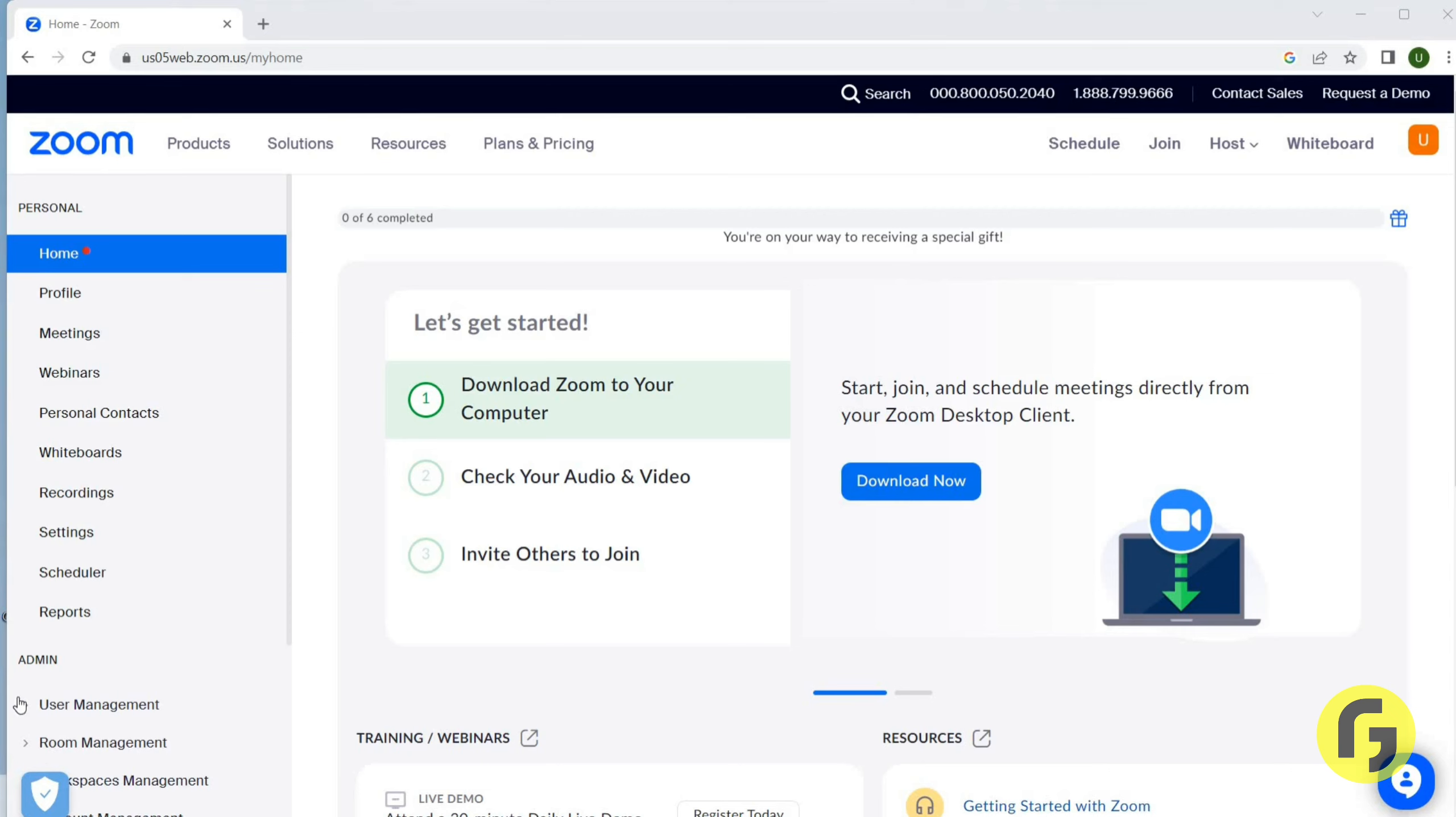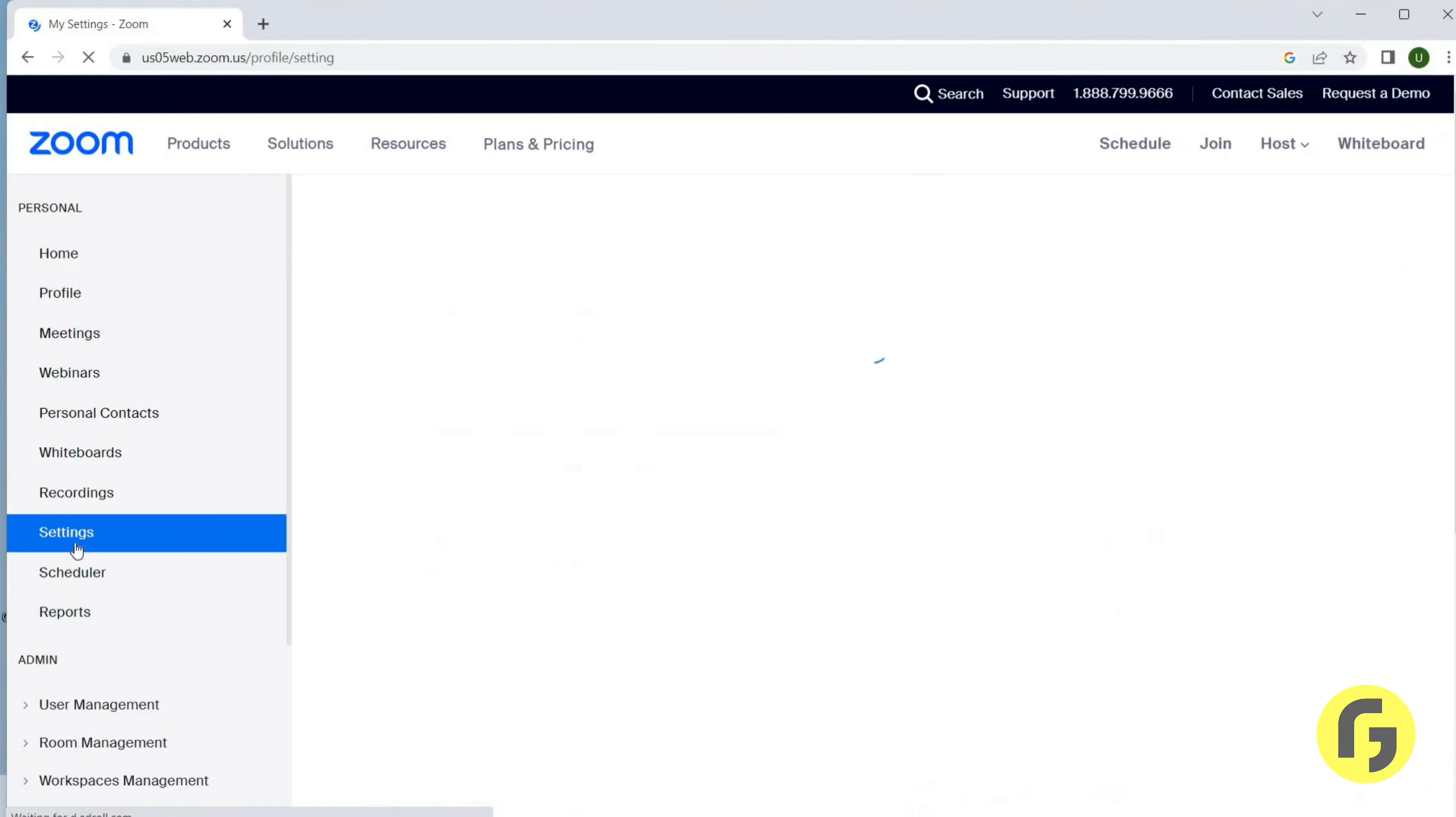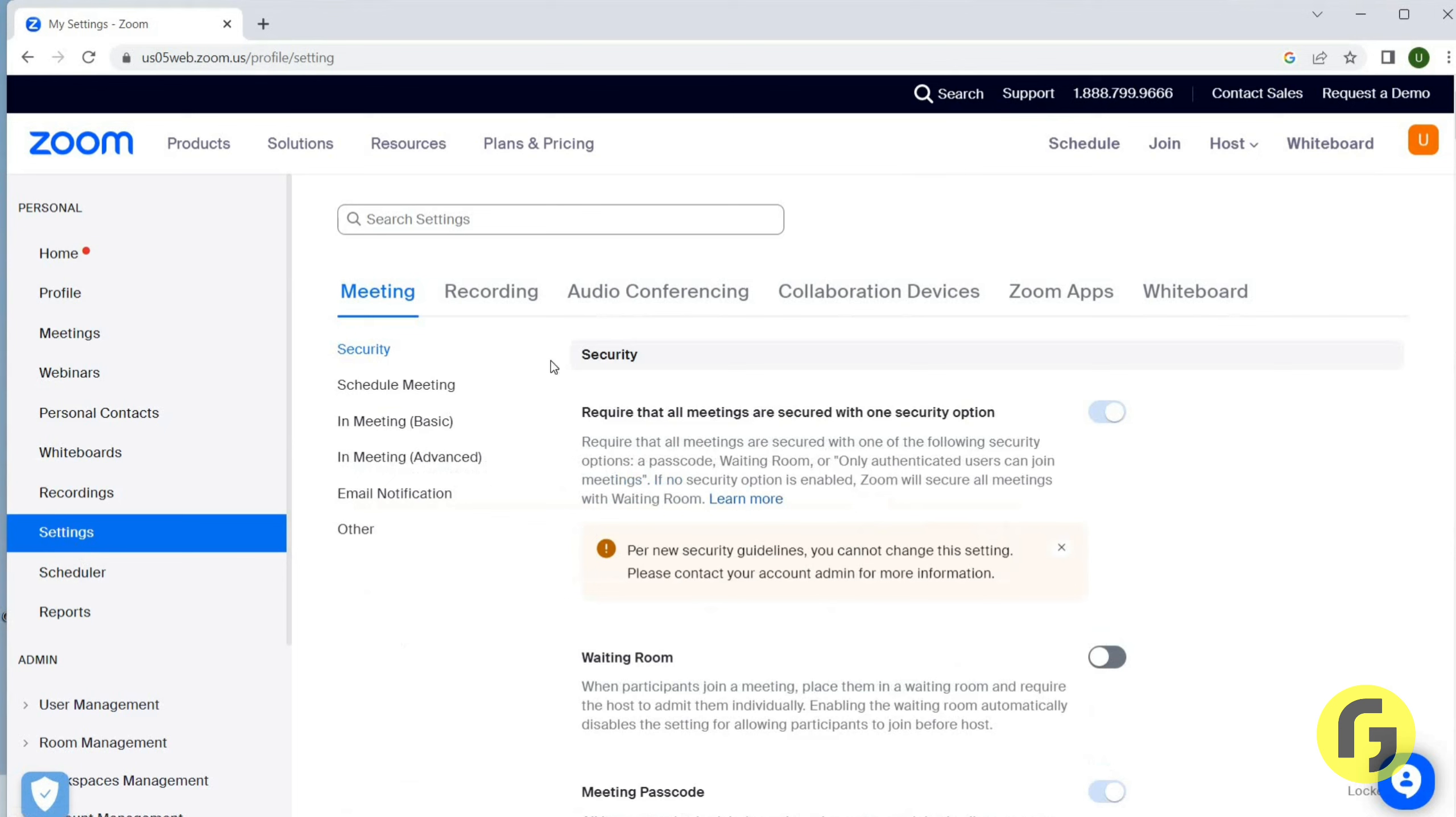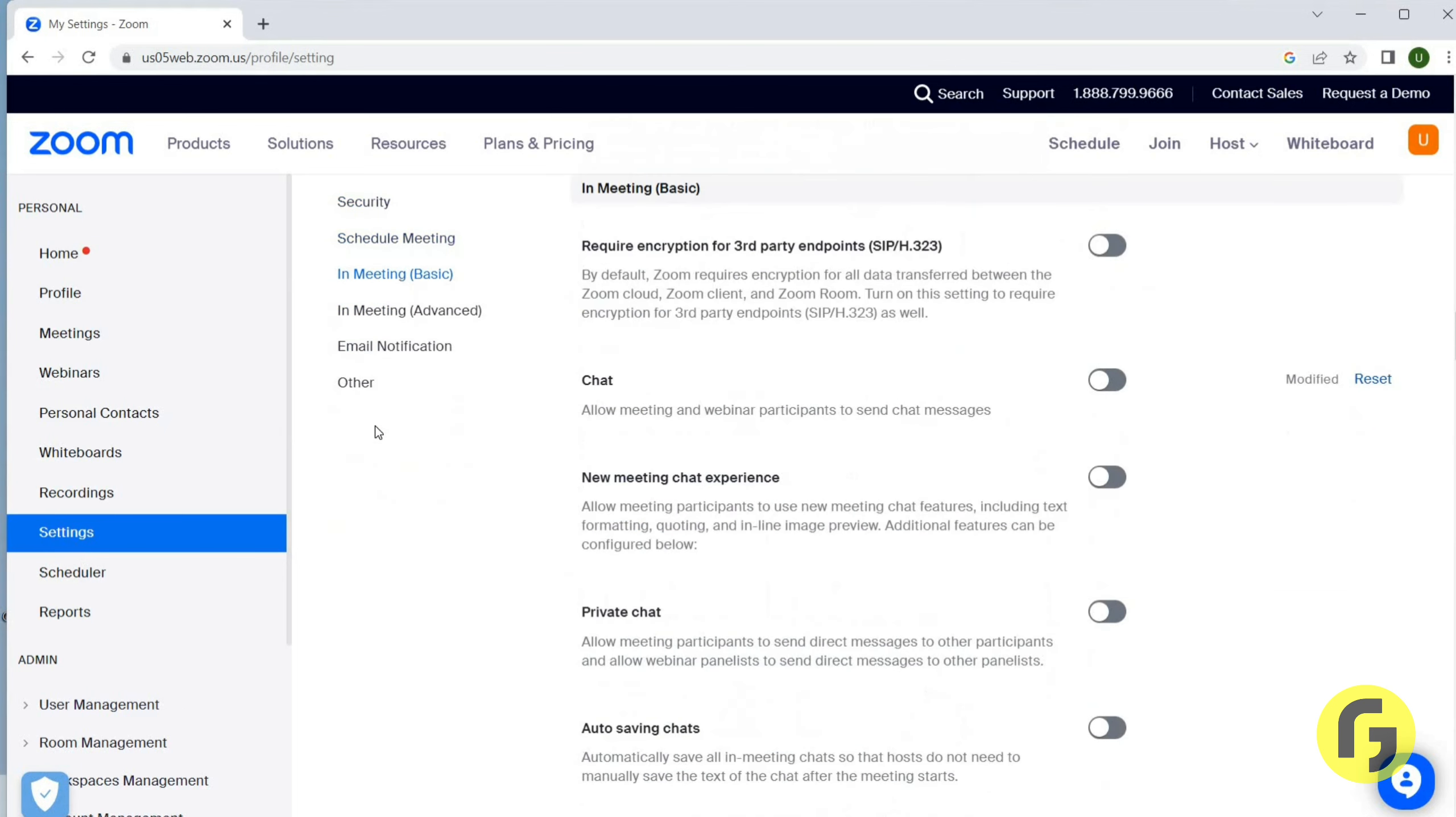Here you have to click on the Settings option. Now you will get this page where you have to click on In Meeting Basic, and you have an option of Chat here: Allow meeting and webinar participants to send chat messages.